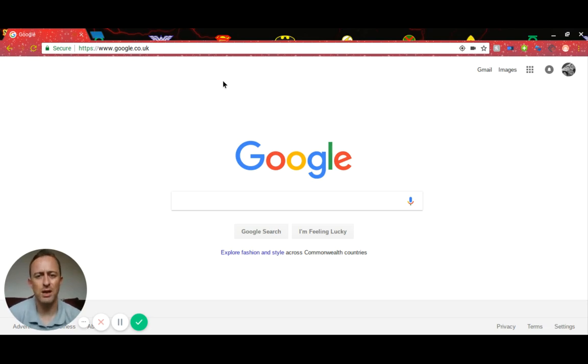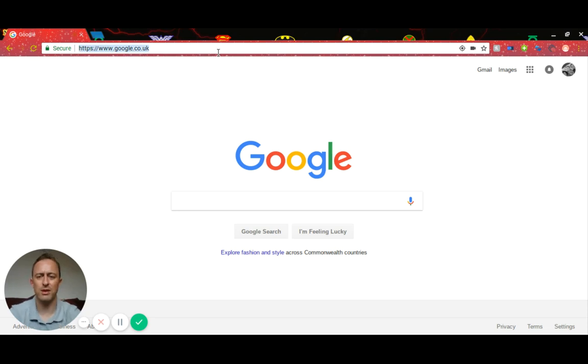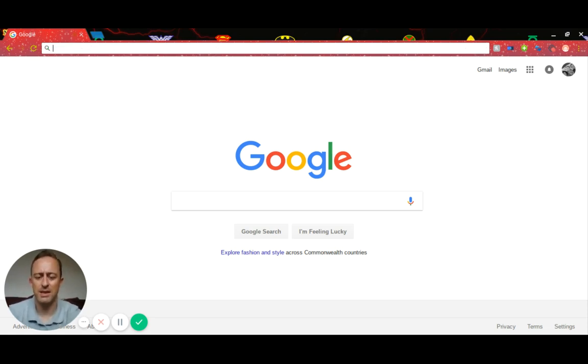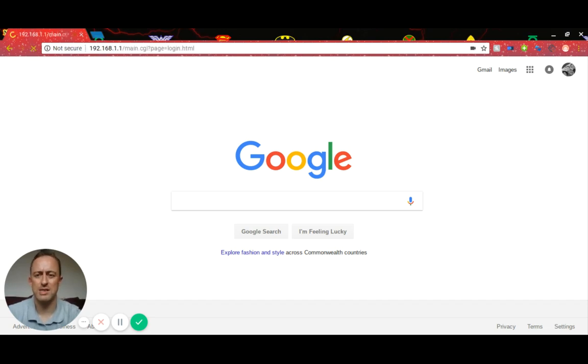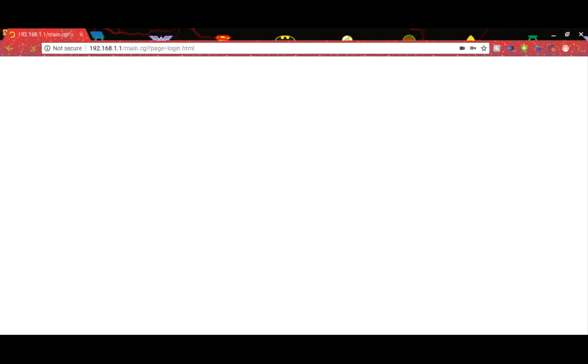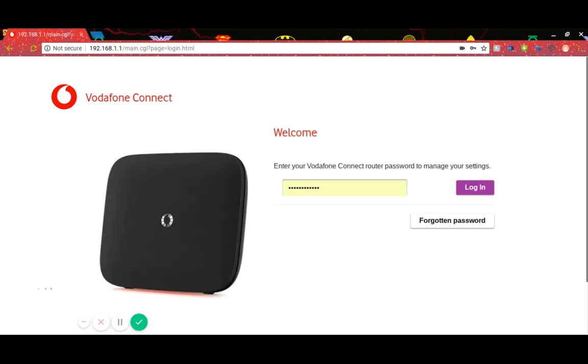First of all, you need to open up your web browser, Internet Explorer, Chrome, whatever you're using. In the top bar you just need to type in 192.168.1.1 and then press enter. That's your IP address of your router.